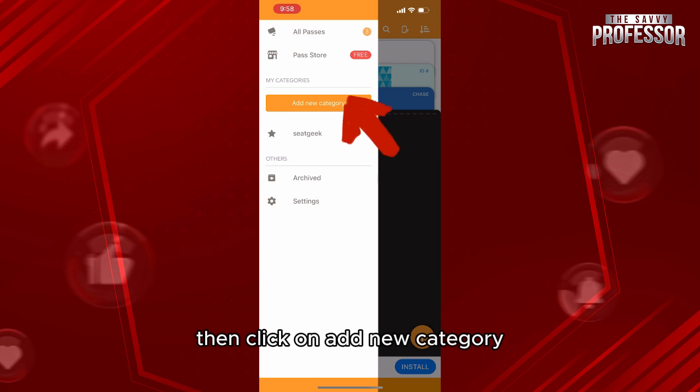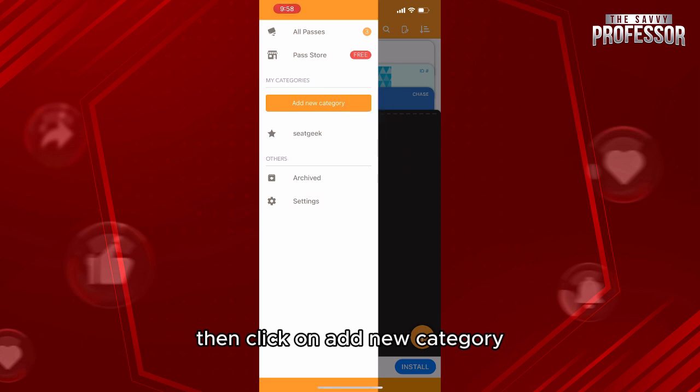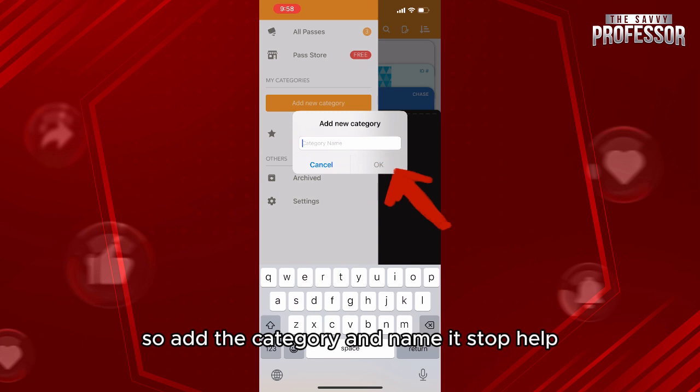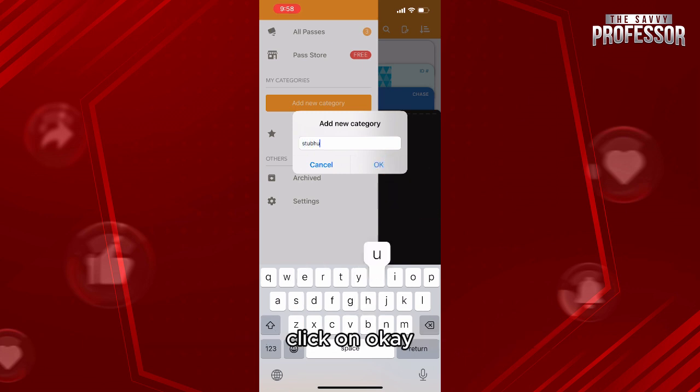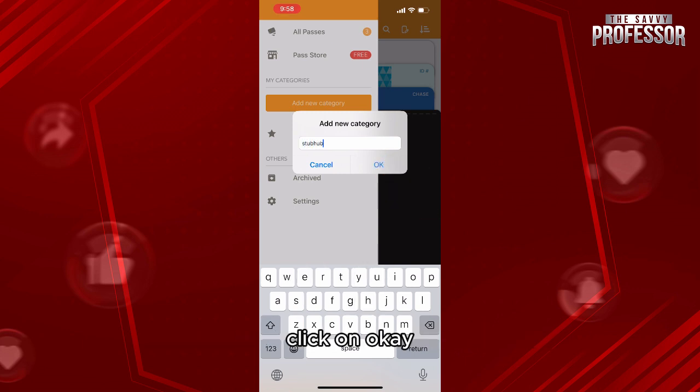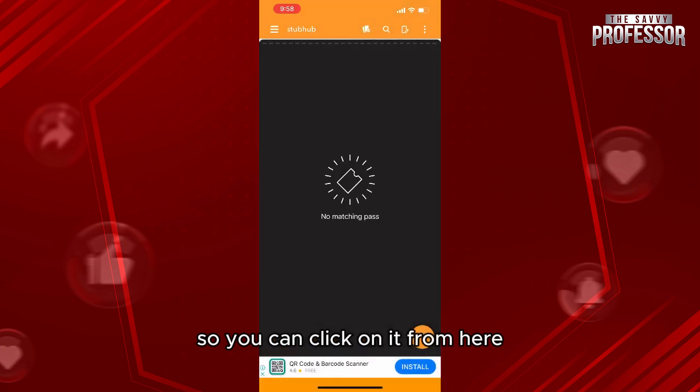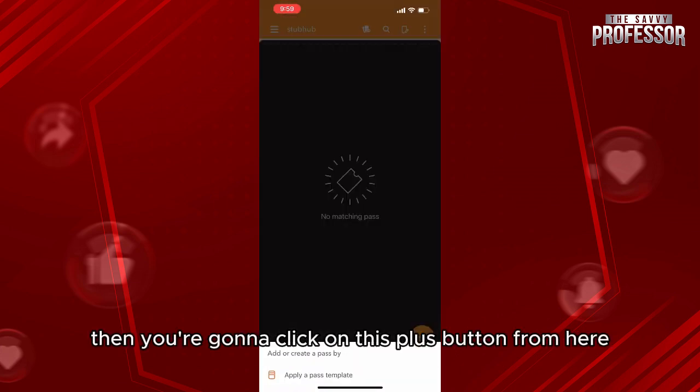Then click on add new category. Add the category and name it StubHub. Click on OK. Now you created a category, so you can click on it from here. Then you're gonna click on this plus button.